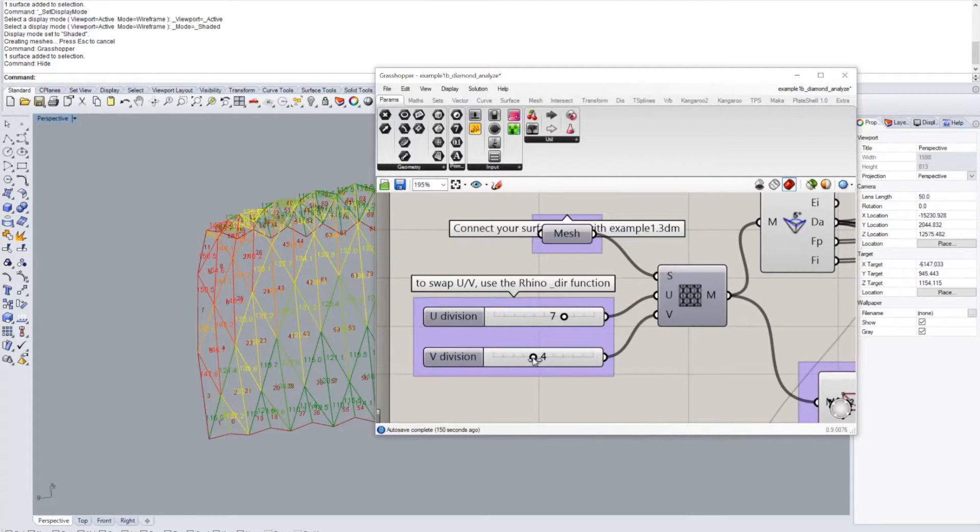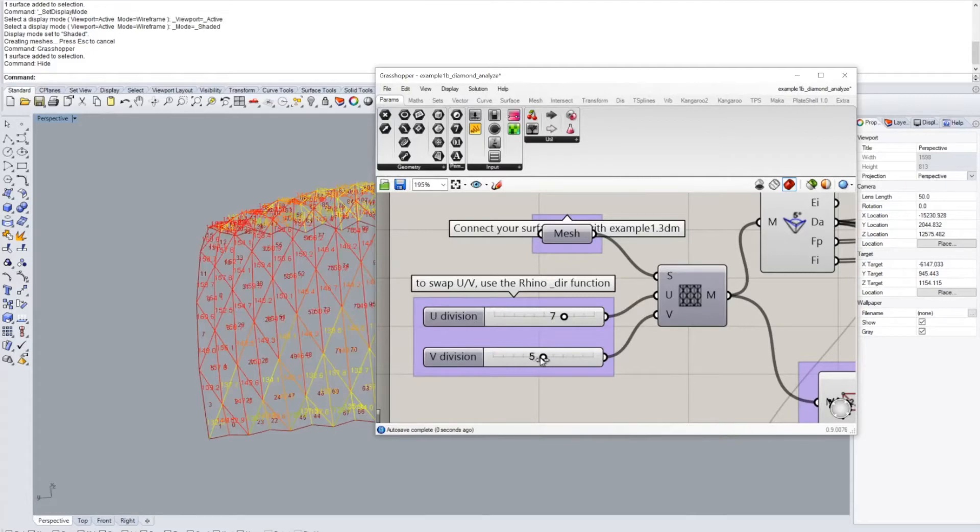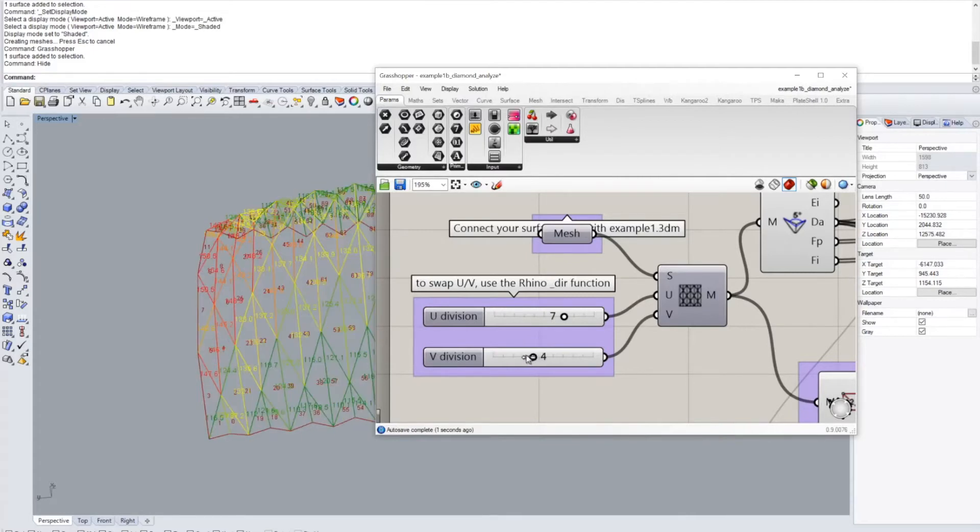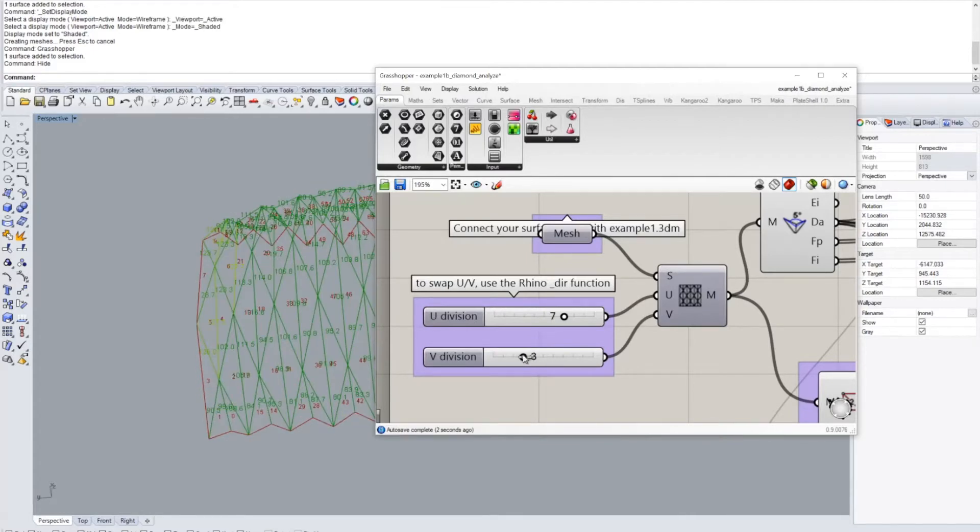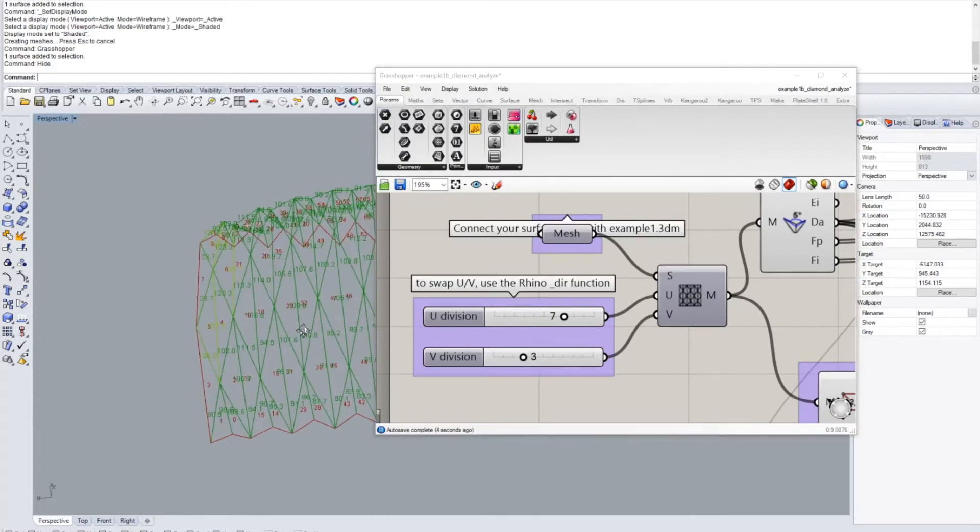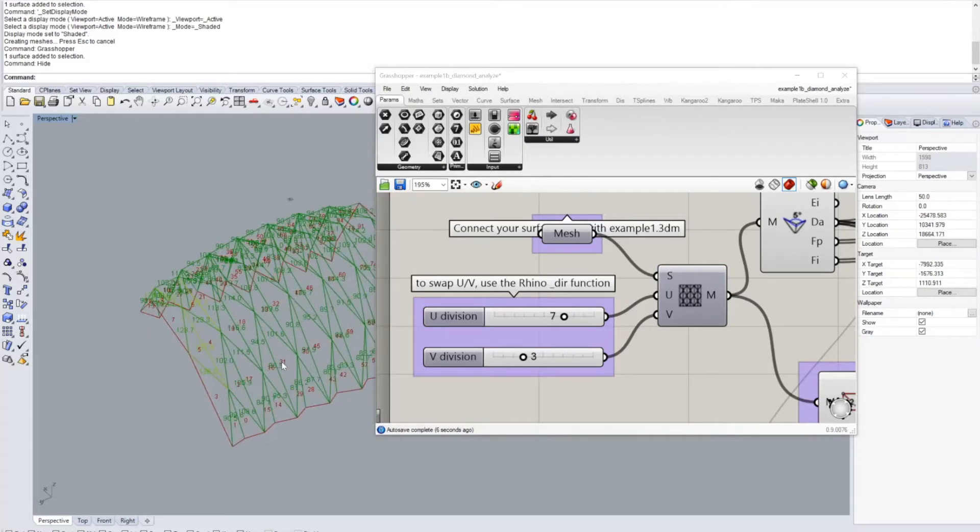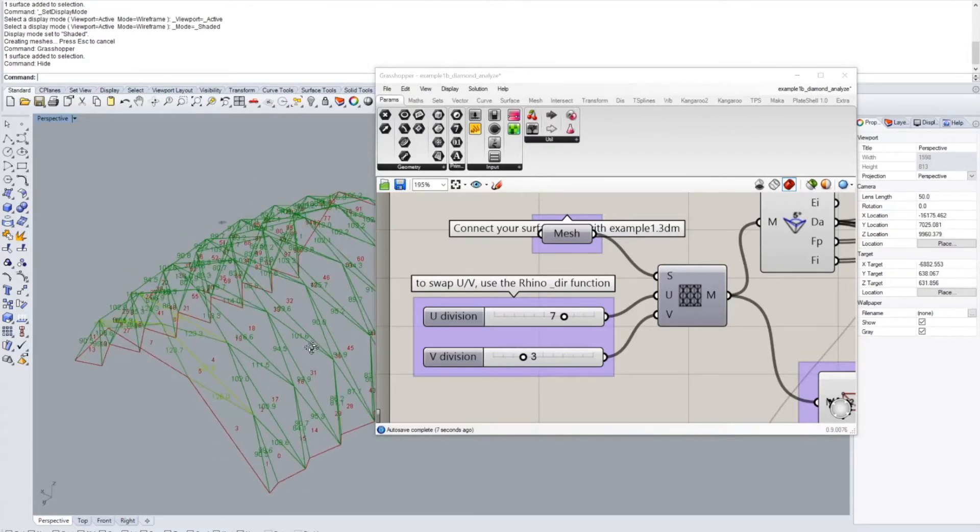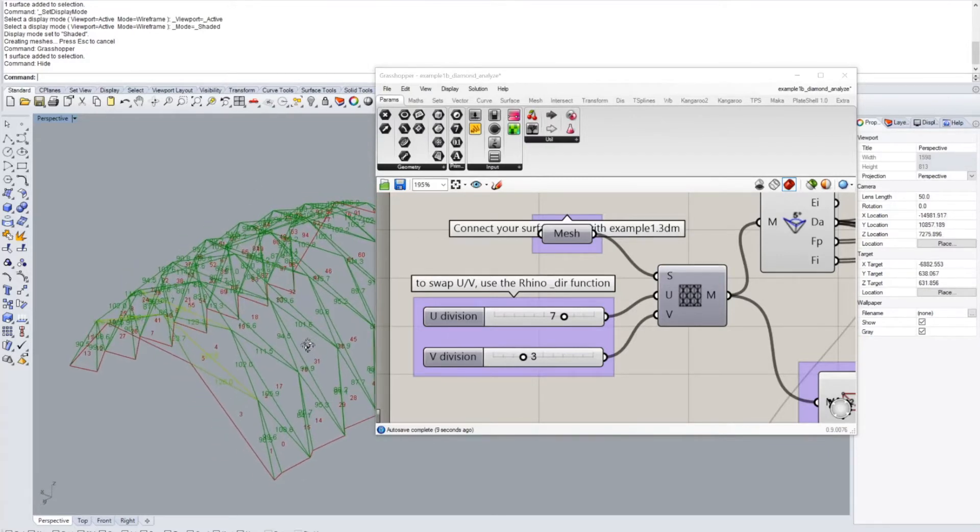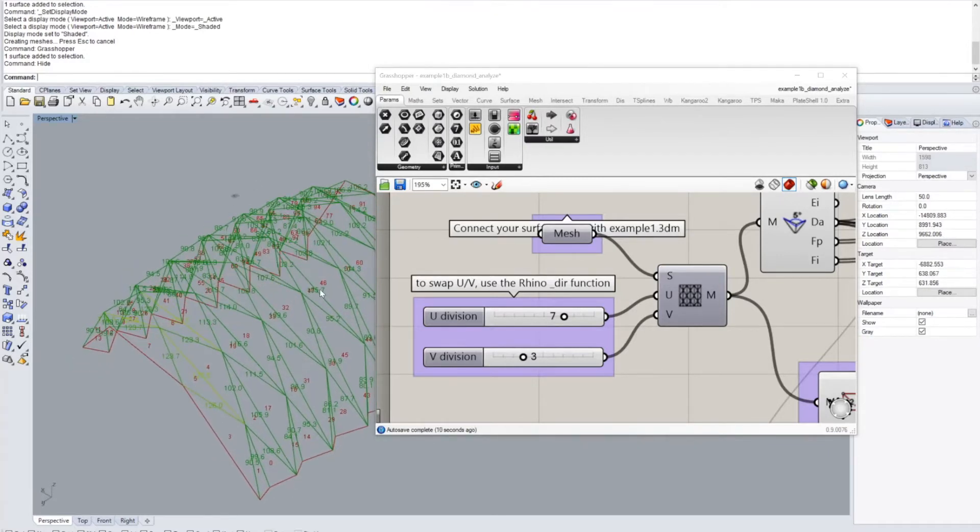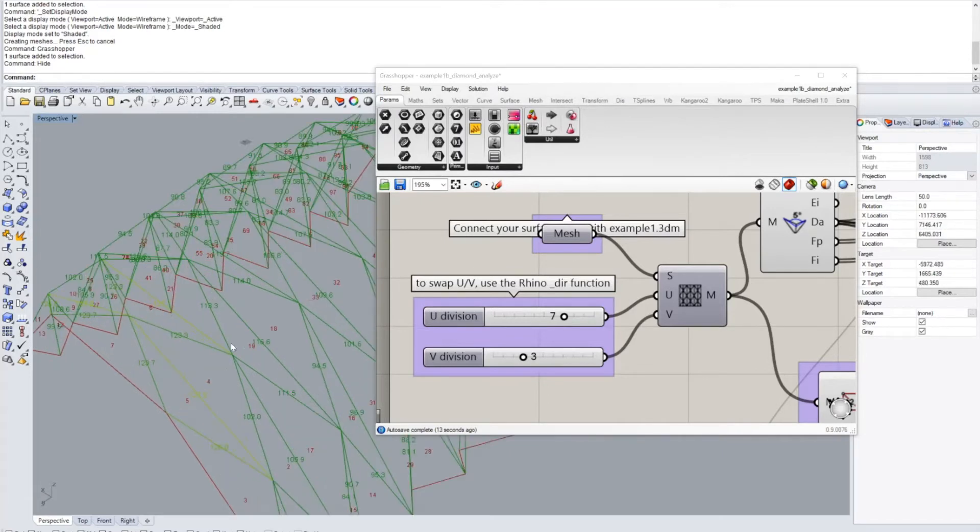In this case you might have to, for example, change your basic shape or you just change the division settings. You see that I increase the V division here a little bit and suddenly this gets a lot more acute angles in this area.